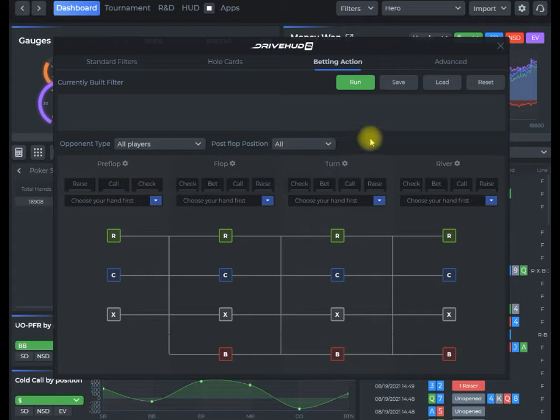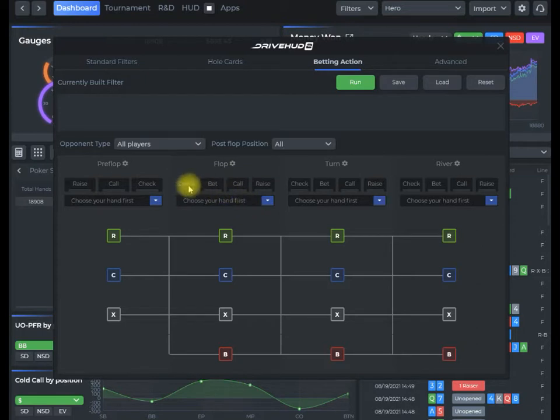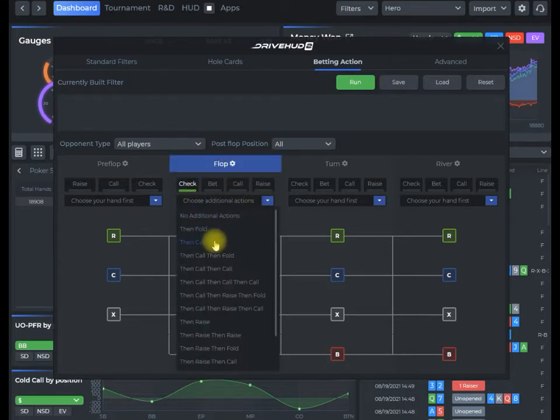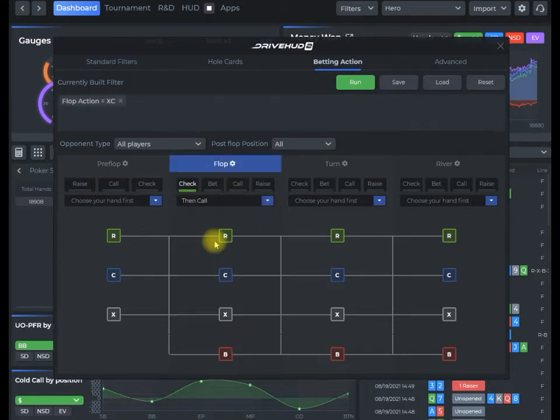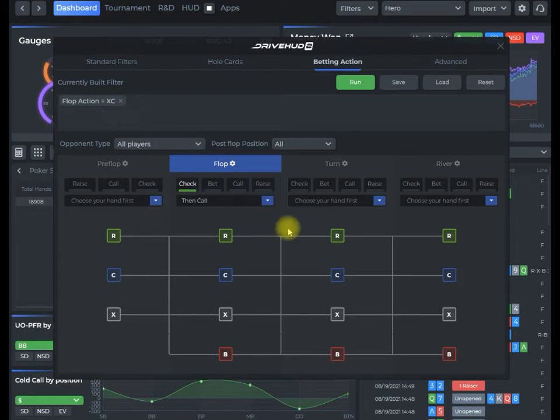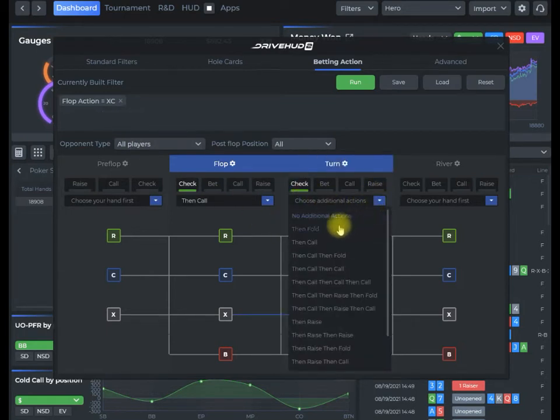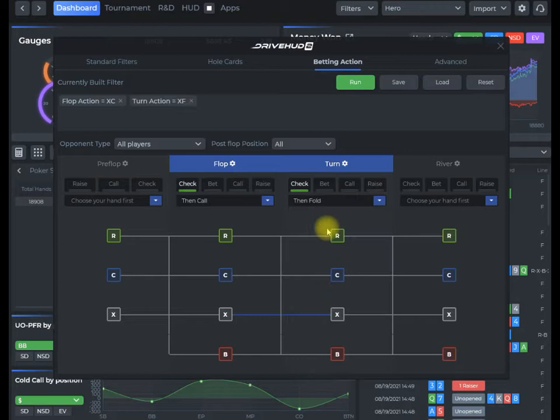I can set whether I want to look at in position or out of position. I'm going to look at both. So we're going to do check on the flop and then call. You'll see that gets created there, and then we're going to do check and then fold on the turn. So we have check fold, check call on the flop.